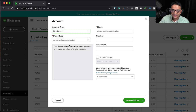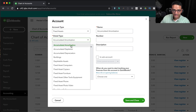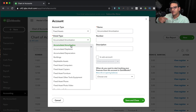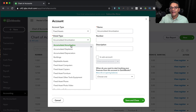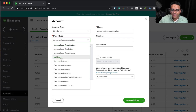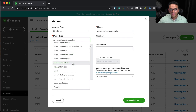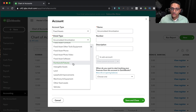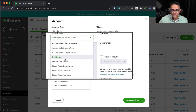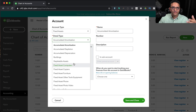Fixed Assets options include Accumulated Depreciation, Amortization, and Depletion — where you accumulate the reduction in value of fixed assets over time for financial or tax reasons. Typical fixed assets include buildings, computers, copiers, furniture, phones, tools, and equipment your business owns. The accumulated depreciation accounts reflect the reduction in value of those fixed assets over time.